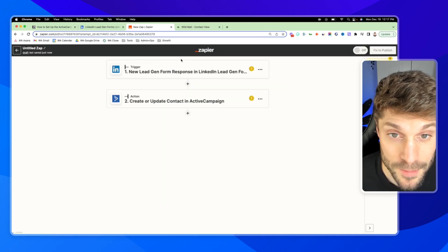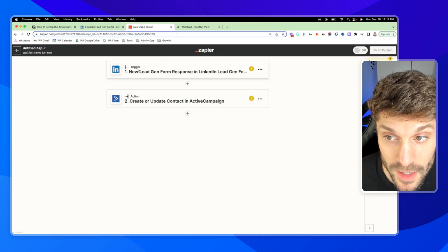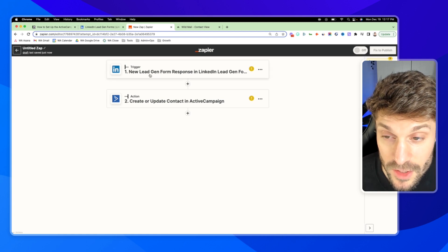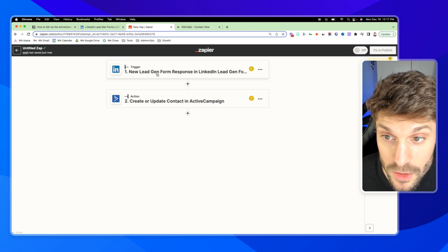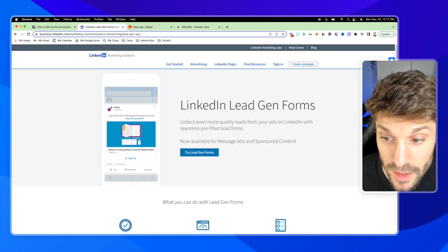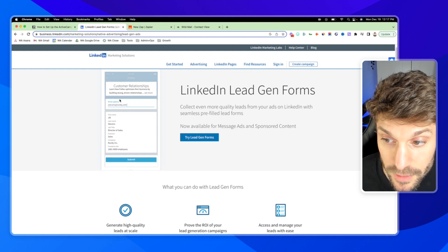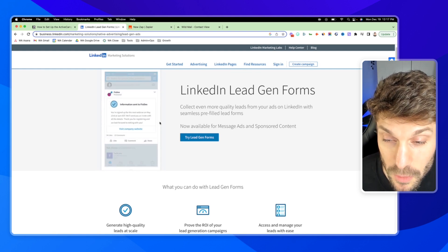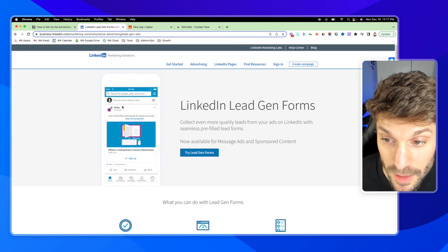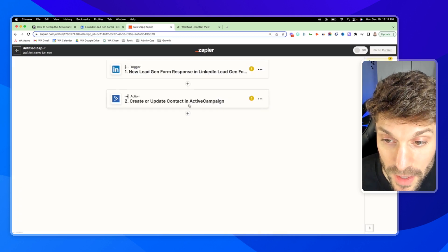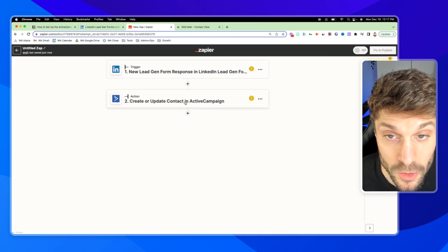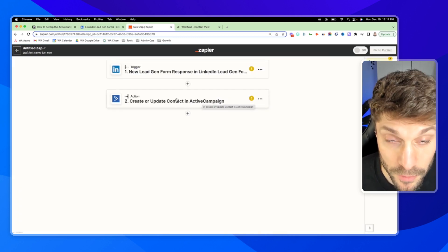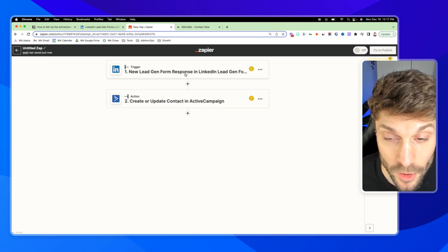Now, as I mentioned, Zapier has already created the two steps for us. In step one, the trigger, this is when someone responds to the lead gen form in one of the ads. So like this here, they hit sign up, fill in all of their information and hit submit. We can then pass that directly every time that happens into ActiveCampaign and create a new contact or update one if we already have them in our CRM.